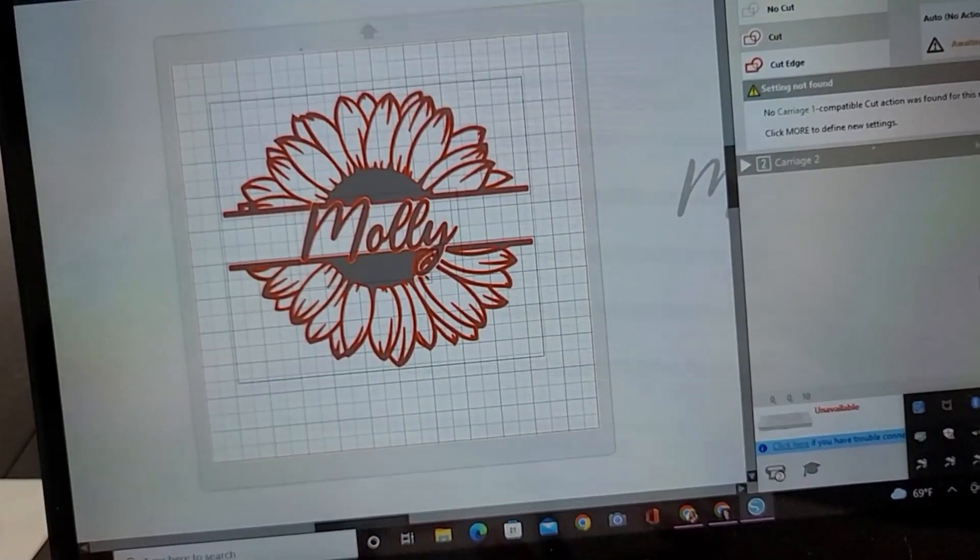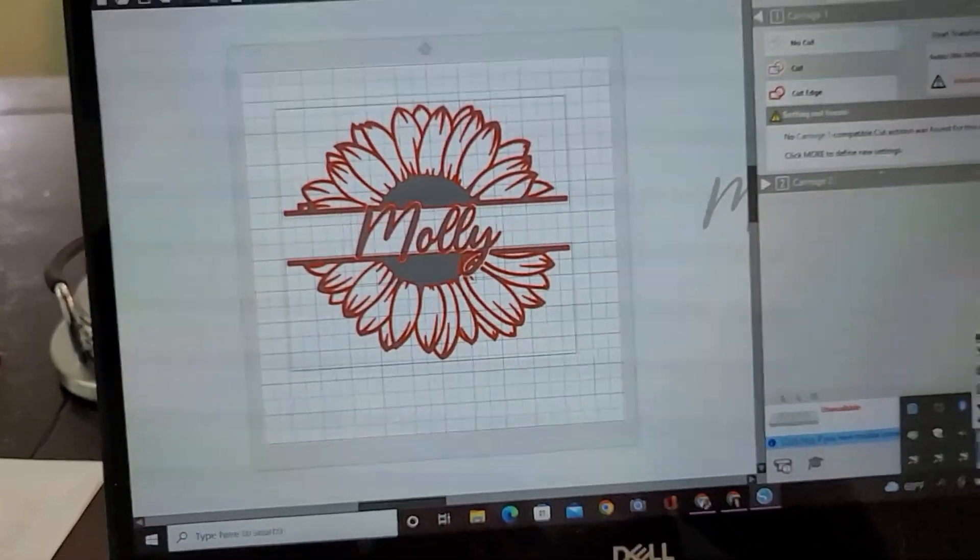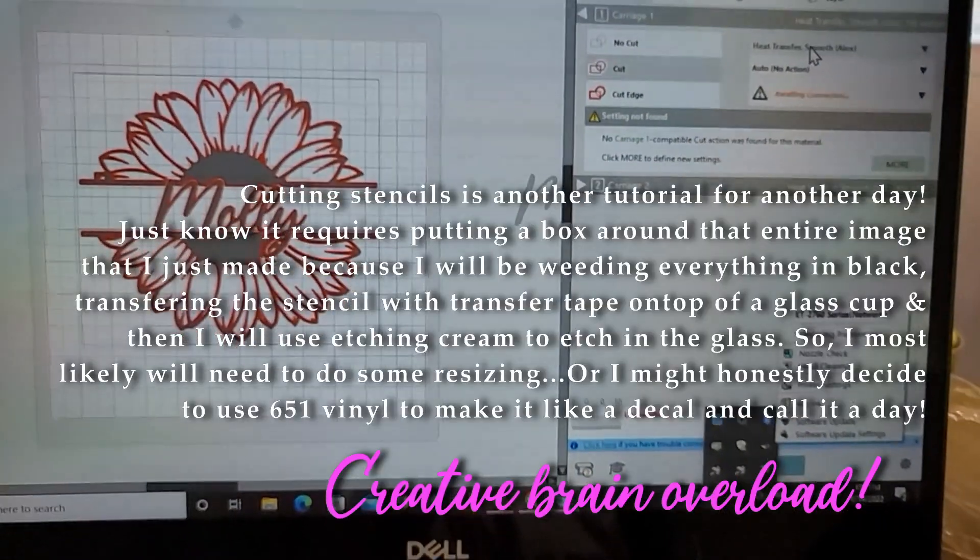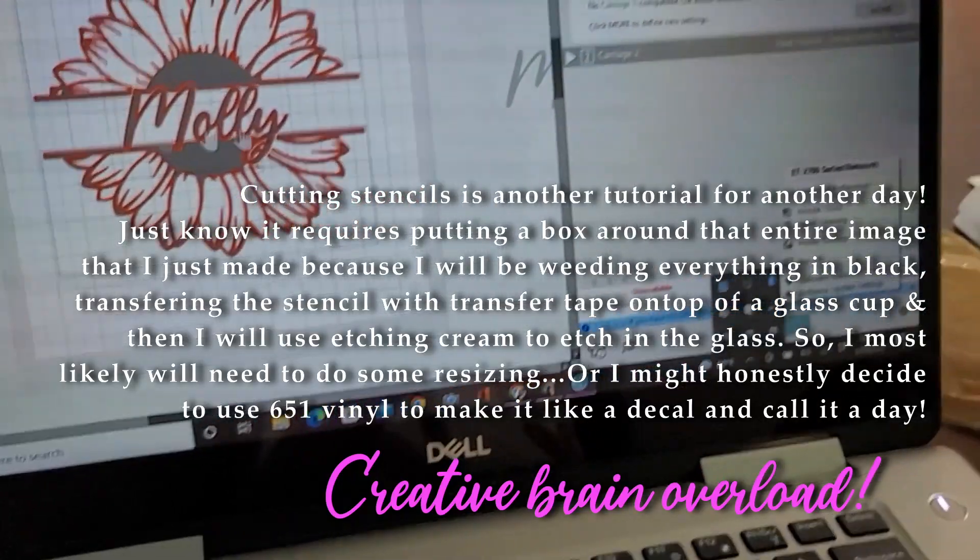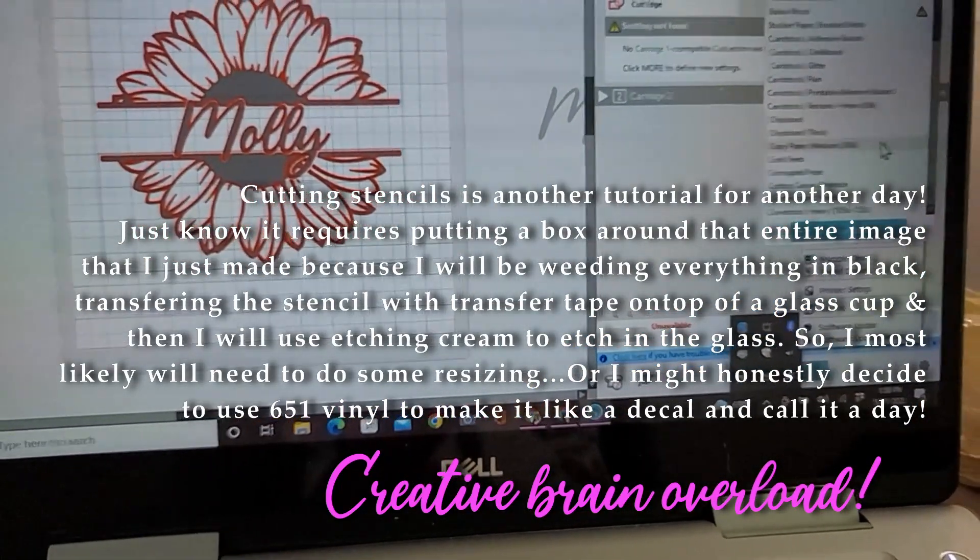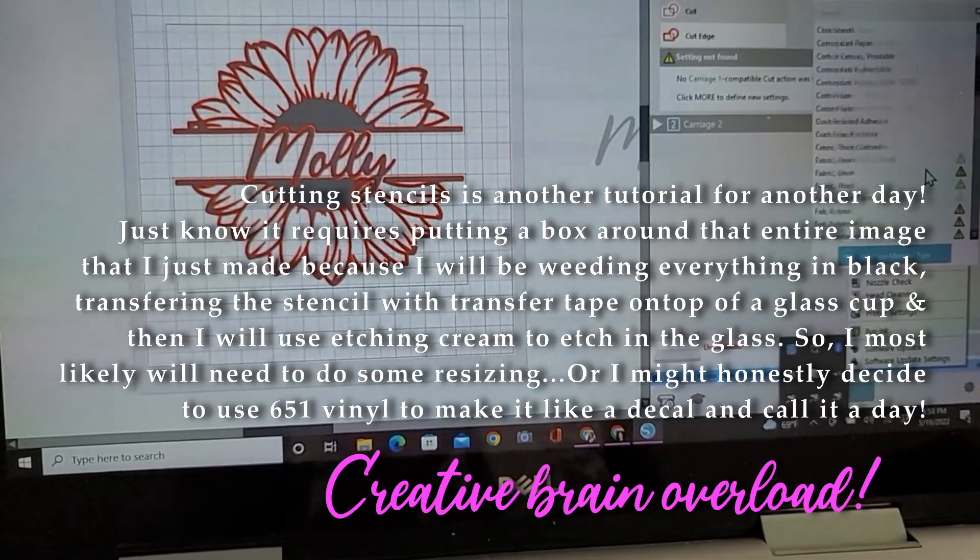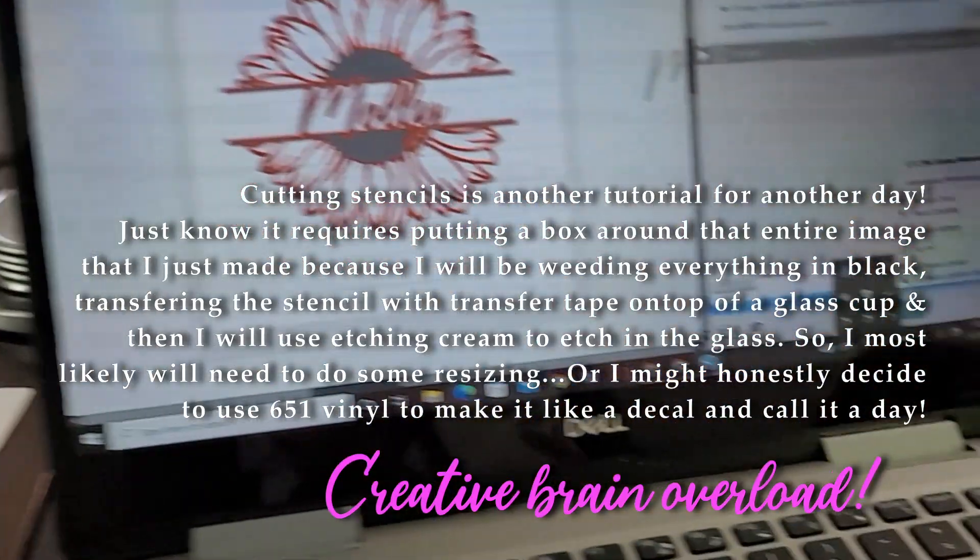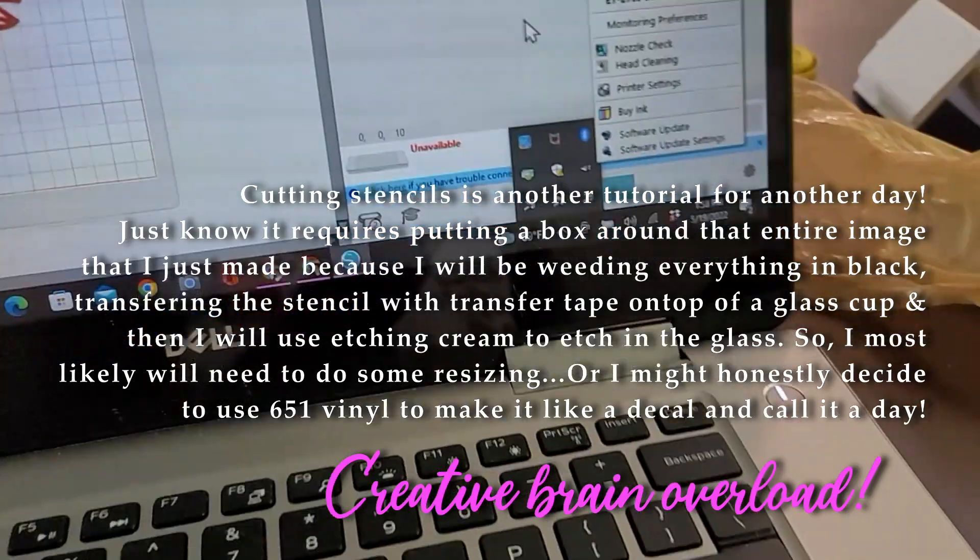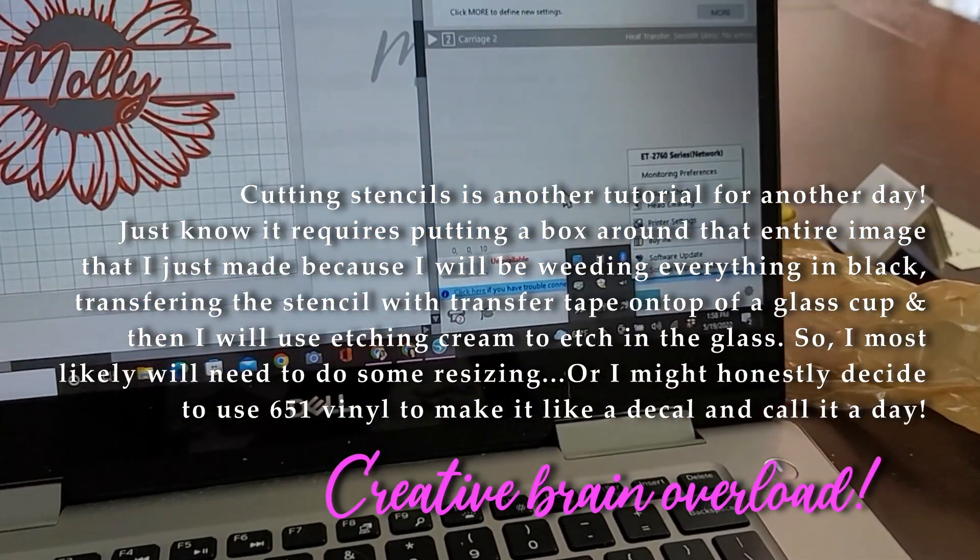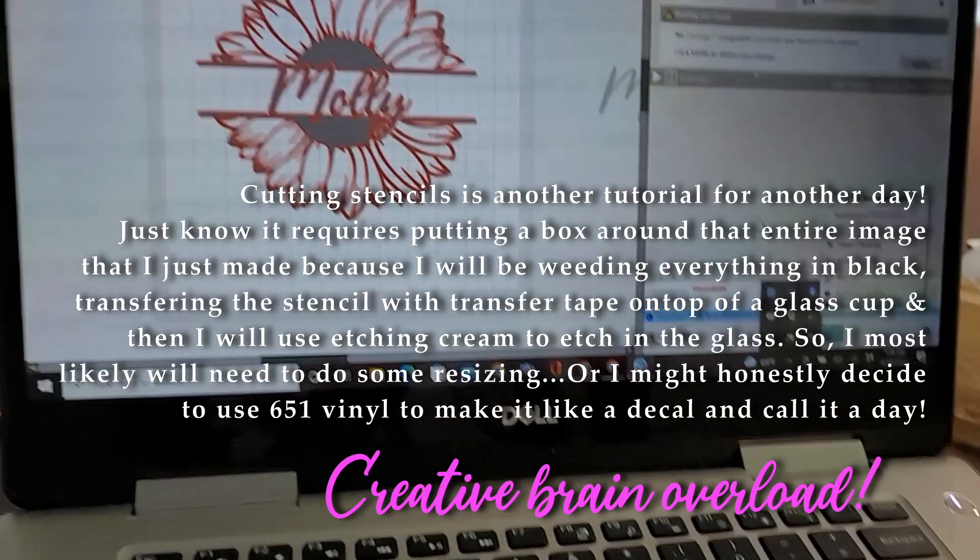But since this is something I'm going to use as a stencil, I don't have to do mirroring or anything like that. I would just go into my settings for stencil, and I don't have to do much besides go down to the bottom and run the material through the machine.